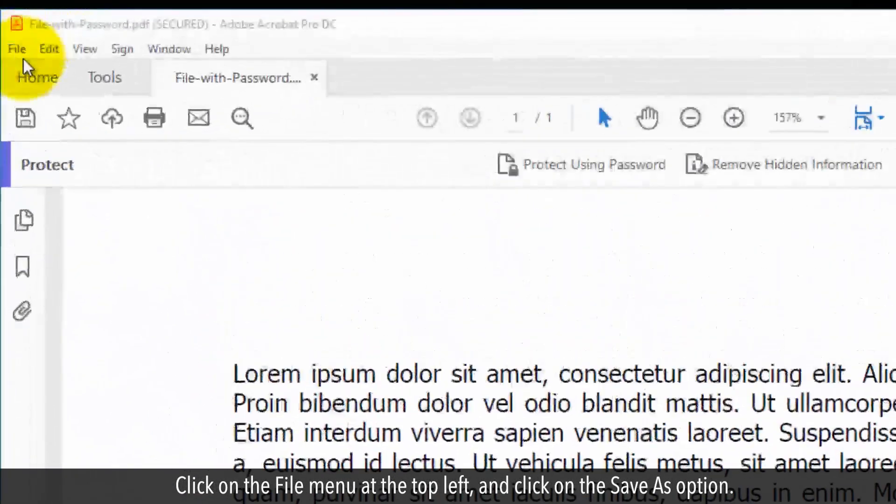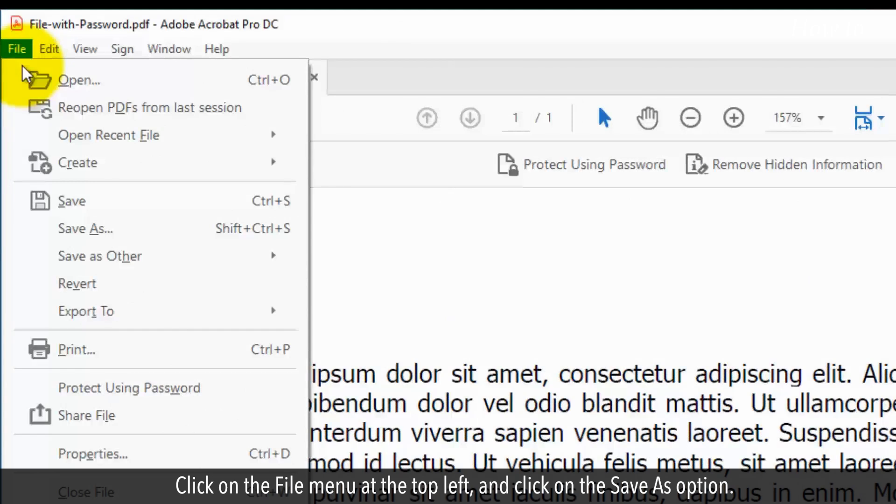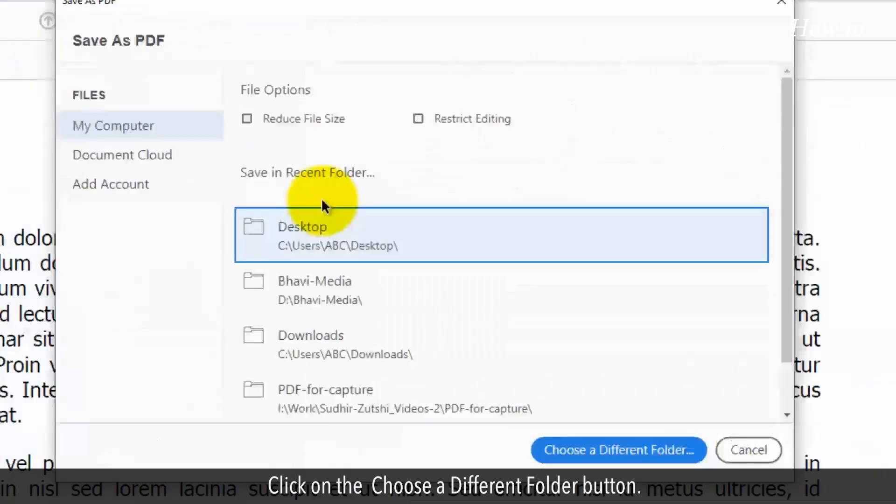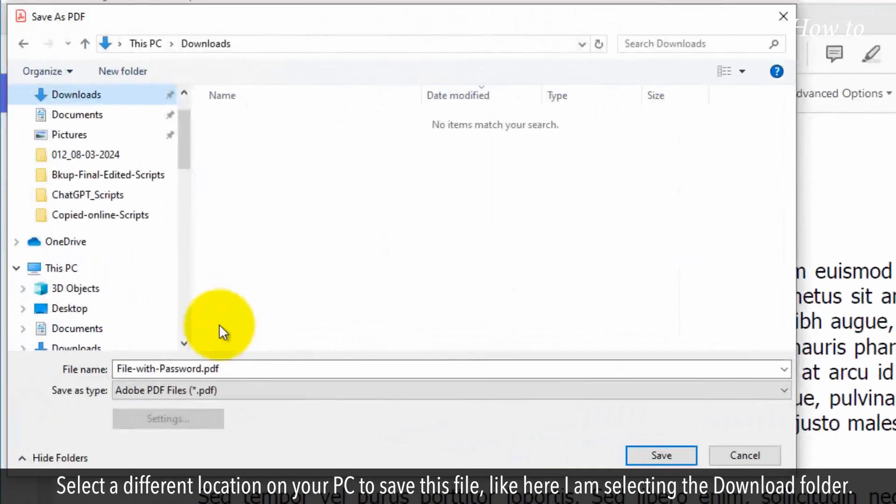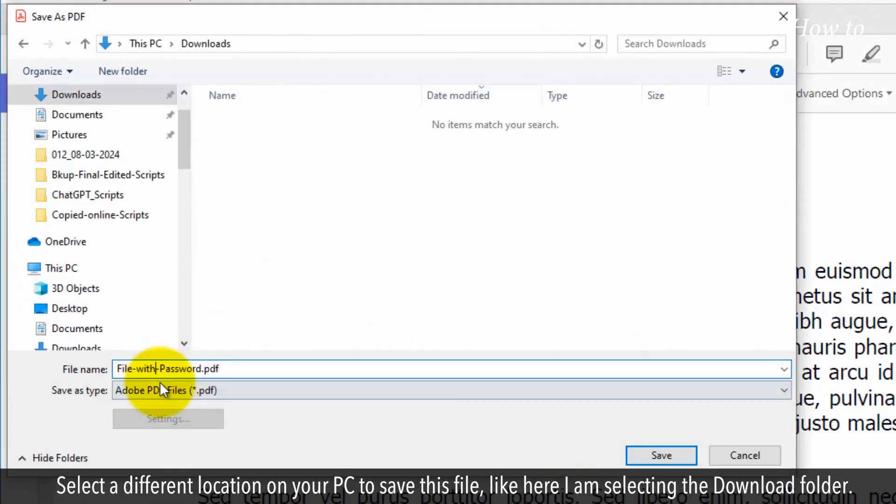Click on the File menu at the top left, and click on the Save as option. Click on the Choose a Different Folder button. Select a different location on your PC to save this file. Like here, I am selecting the Download folder.